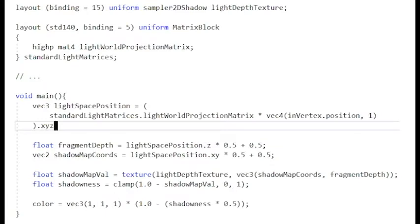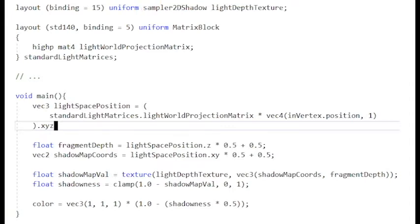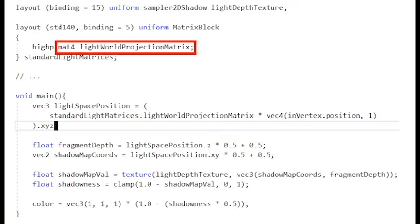In order to see how we actually use the shadow map in the fragment shader, I'm throwing up some shader code. So you'll see at the top light depth texture being bound to a sampler. That's going to be the black and white texture that I just showed you. That's the shadow map. And then just below that we have this light world projection matrix.